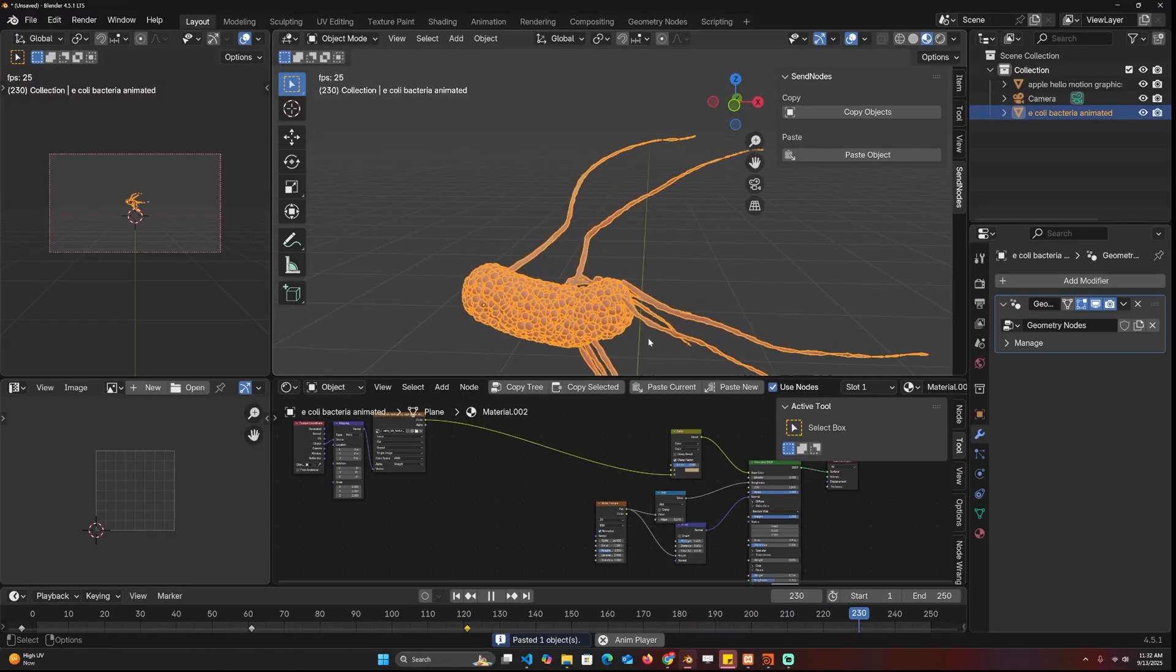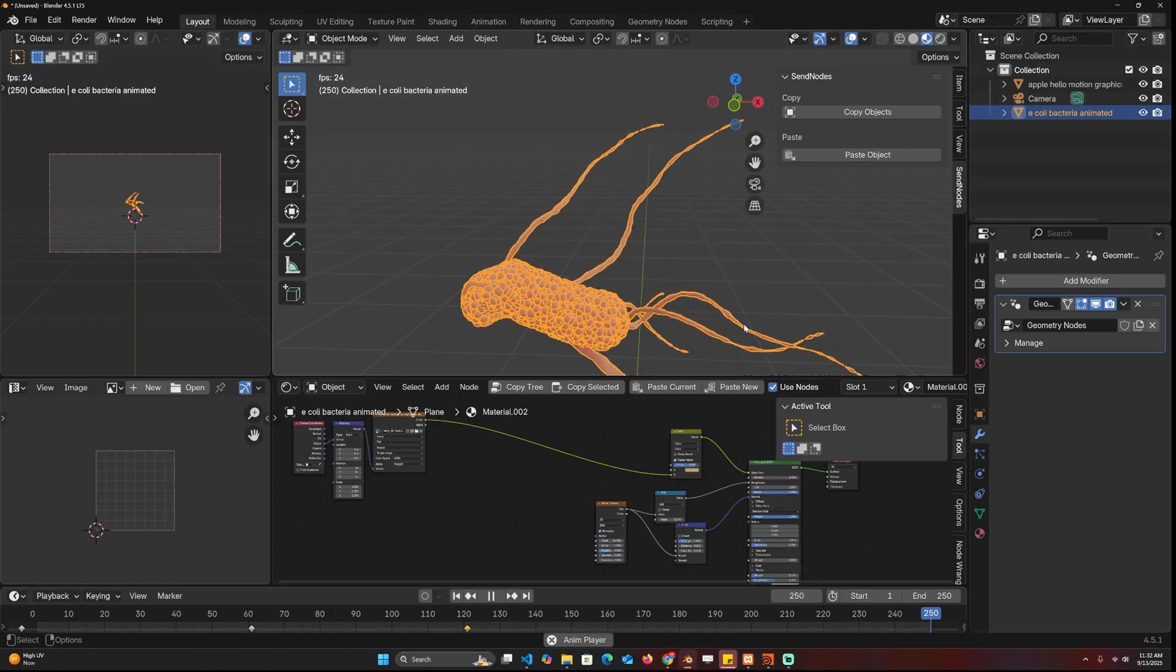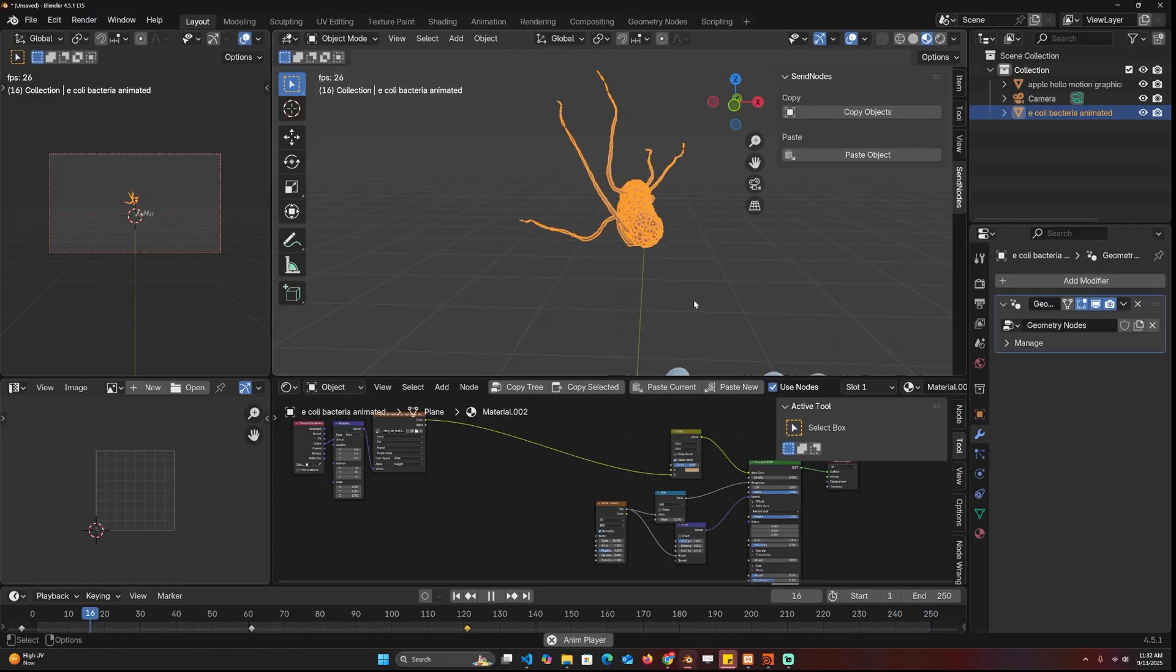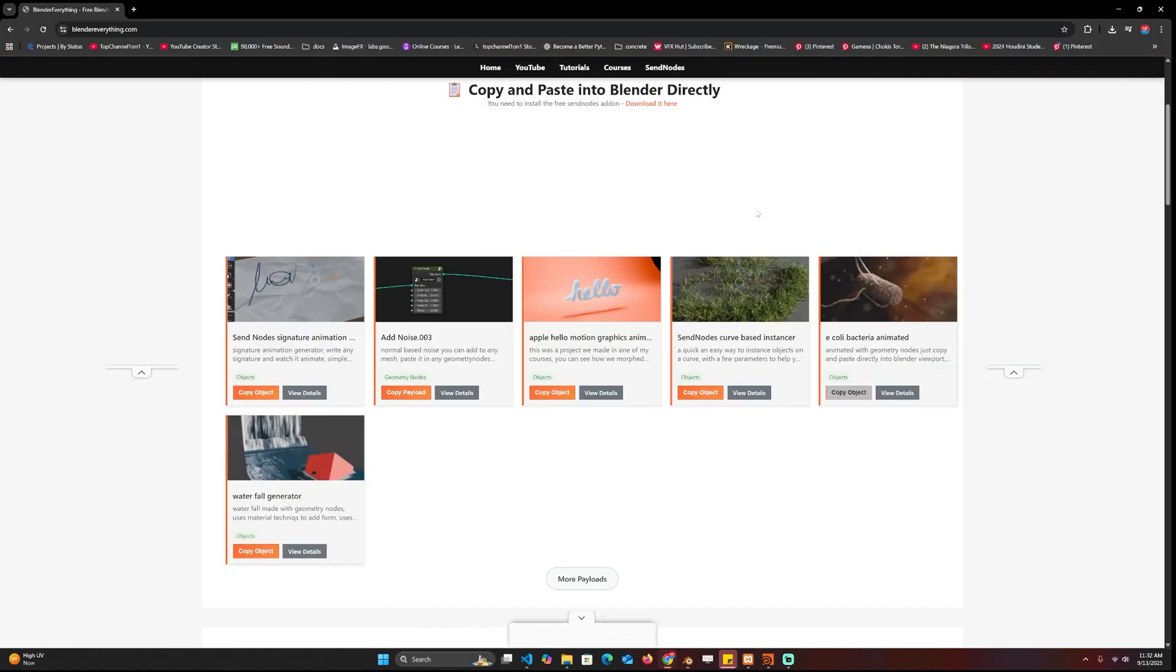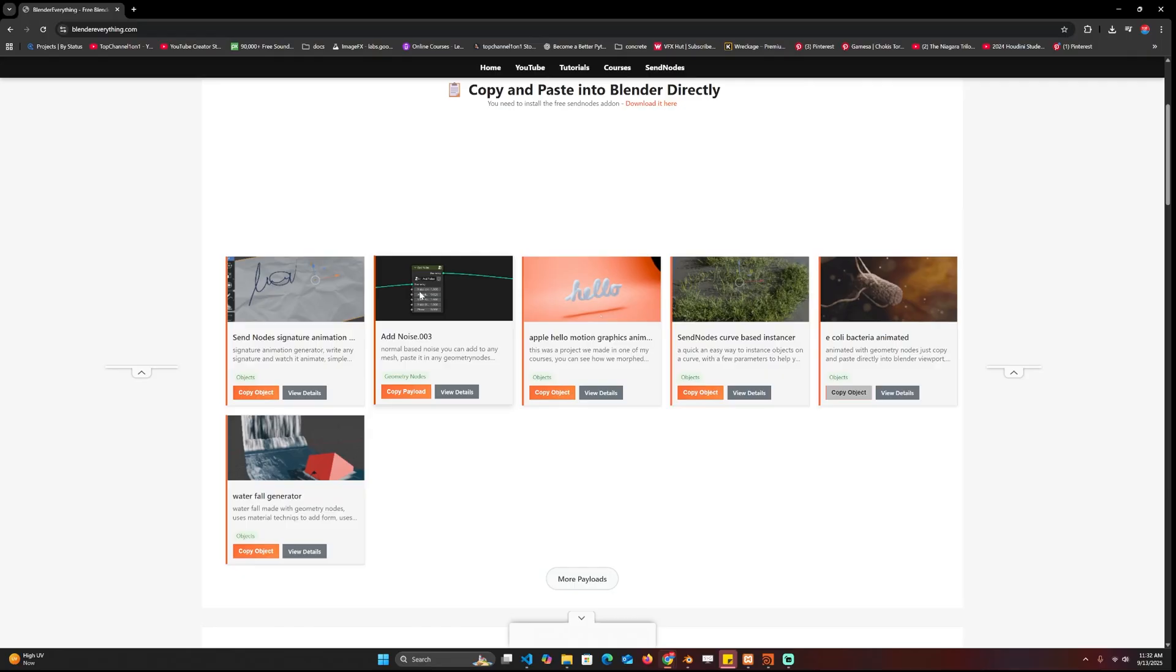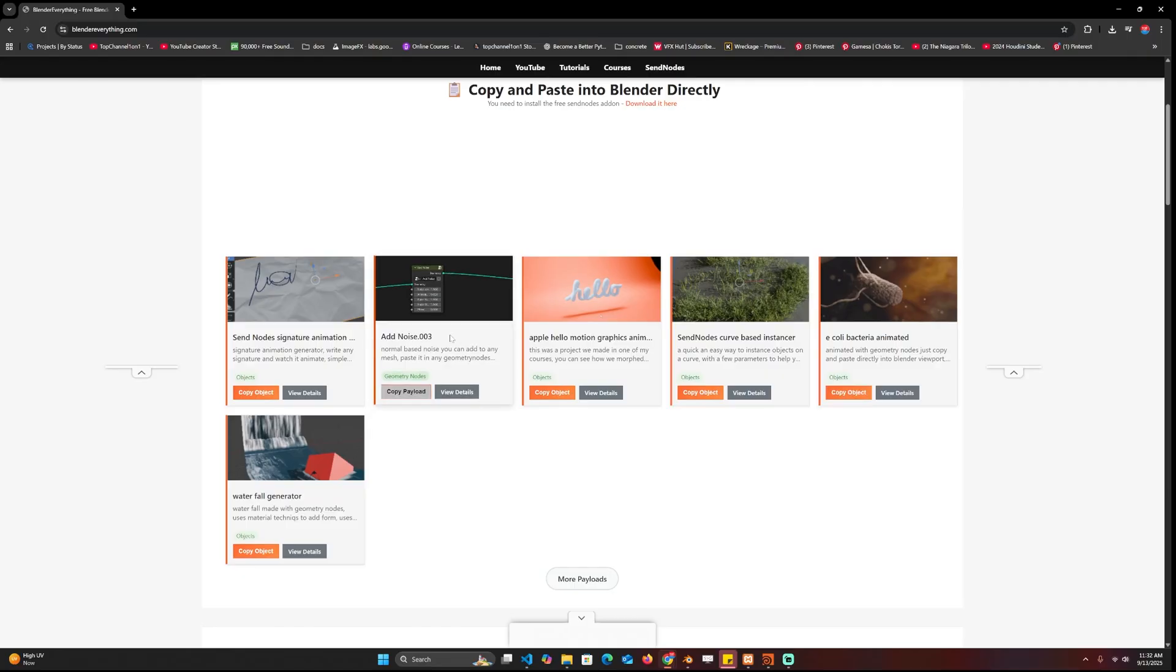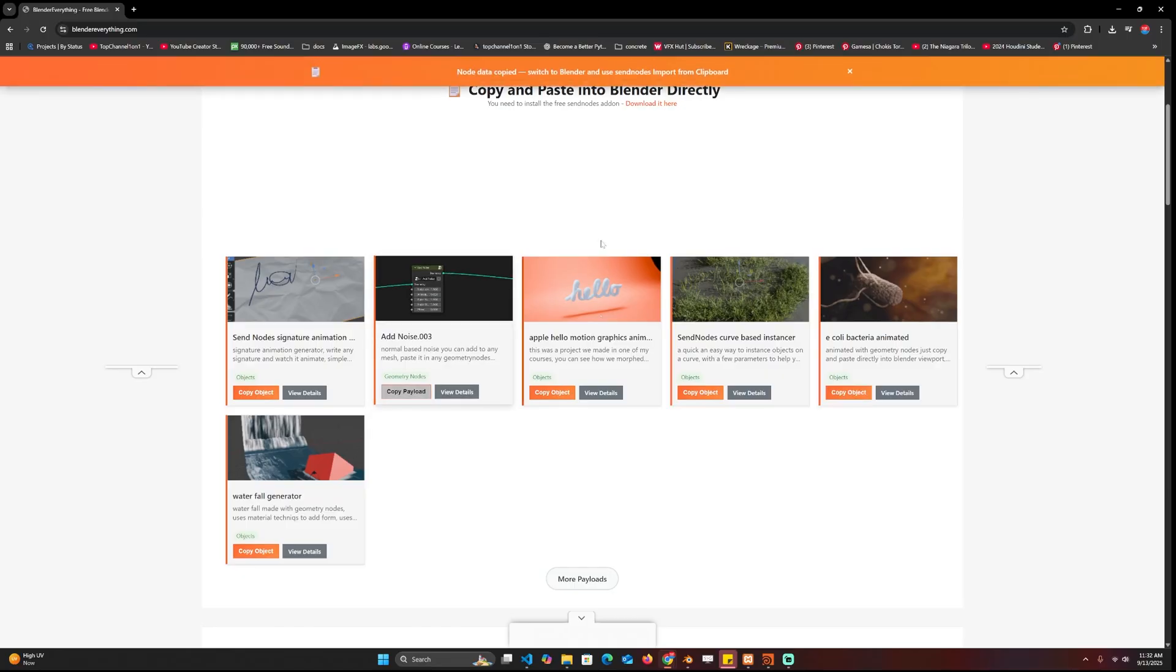It's not just that, I also have these geometry nodes groups or setups. I'll also be adding some materials, so I can come in here and copy the geometry nodes.